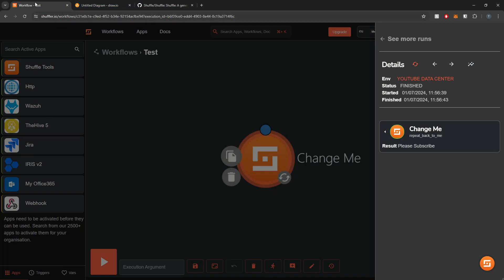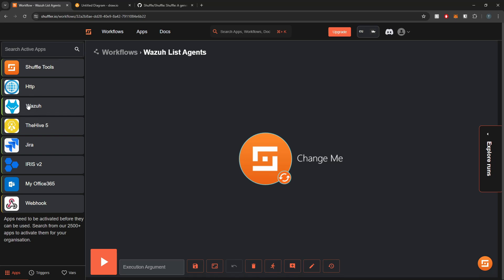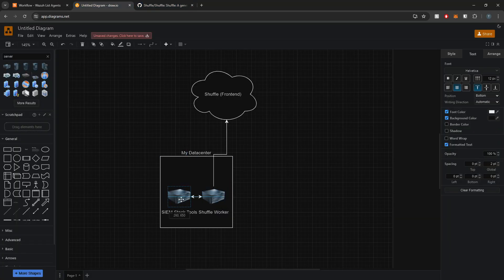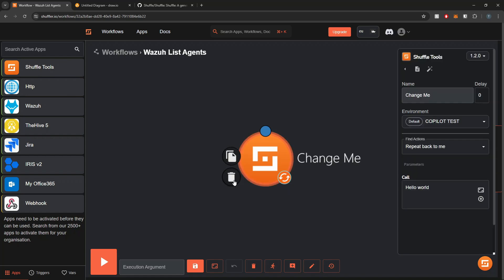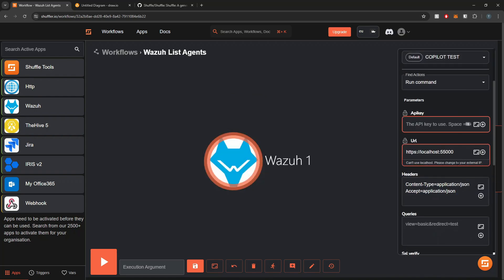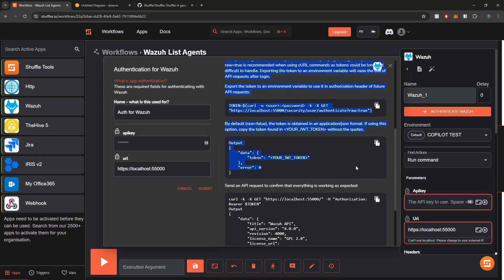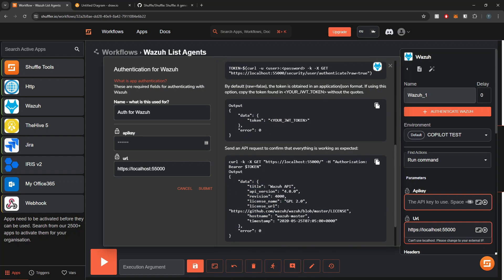Let's use a real-world Wazuh example. I'll go into Workflows and create one called 'Wazuh List Agent'. In this workflow we're going to interact with Wazuh's Manager API — this service sits within my local SIEM stack, so I can't leverage Shuffle's cloud environment because it doesn't have access to my data center, but my local Shuffle worker does. We'll feed the results back up to Shuffle's cloud. First I need to select the Wazuh app and authenticate — there's an extra step for getting a JWT token.